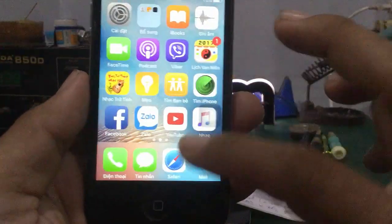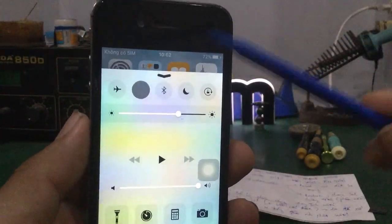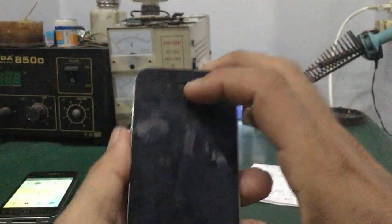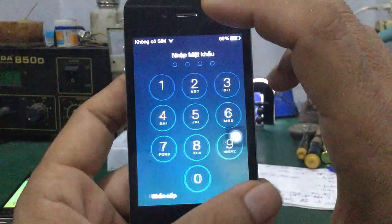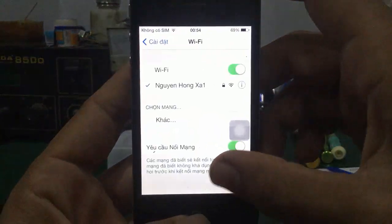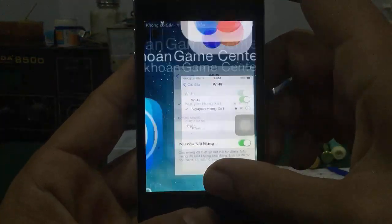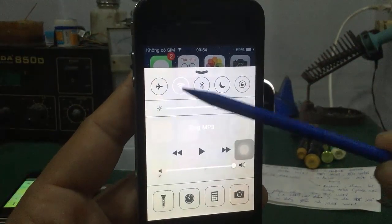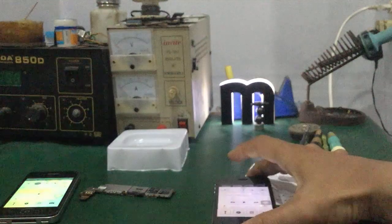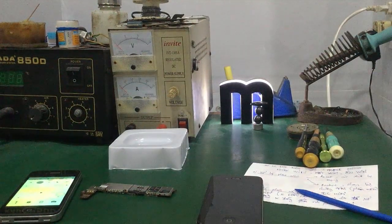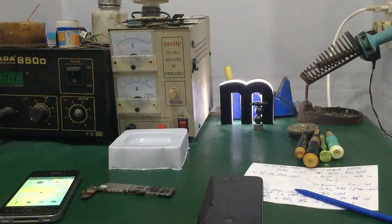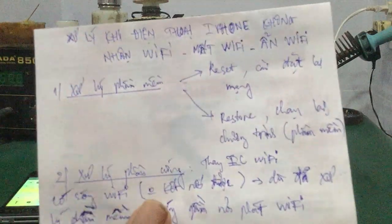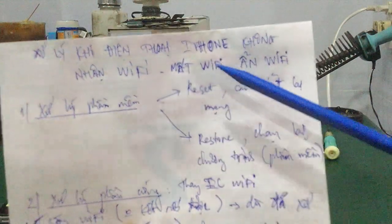Đây là các bạn thoát ra màn hình ngoài — thấy không — không có biểu tượng WiFi luôn. Còn bình thường cái máy bình thường nè — nó có — vuốt lên cái là nó thấy biểu tượng WiFi liền. Như vậy là trong video này mình đã hướng dẫn các bạn cách xử lý cái hiện tượng mà cái máy iPhone 4, 4M nó bị mất WiFi hoặc là nó bị ẩn WiFi.